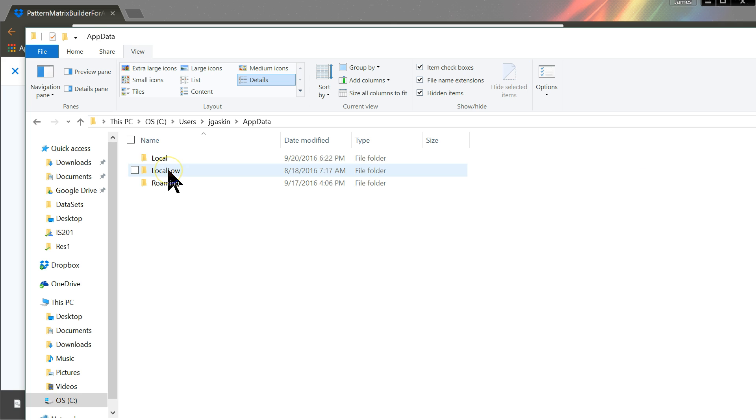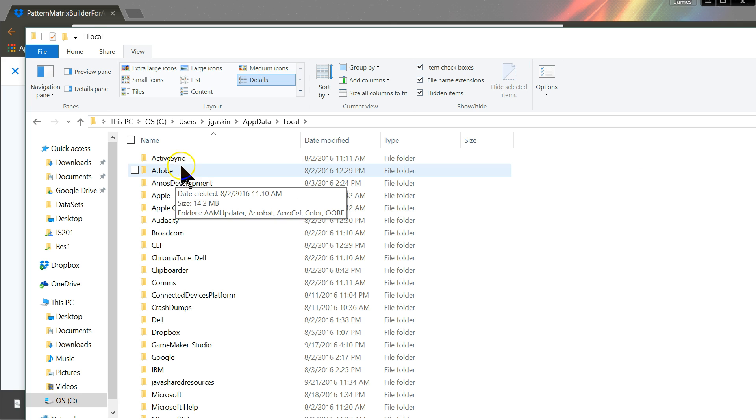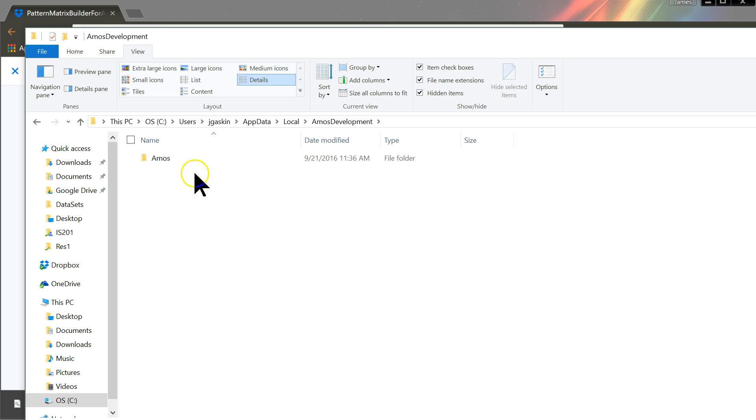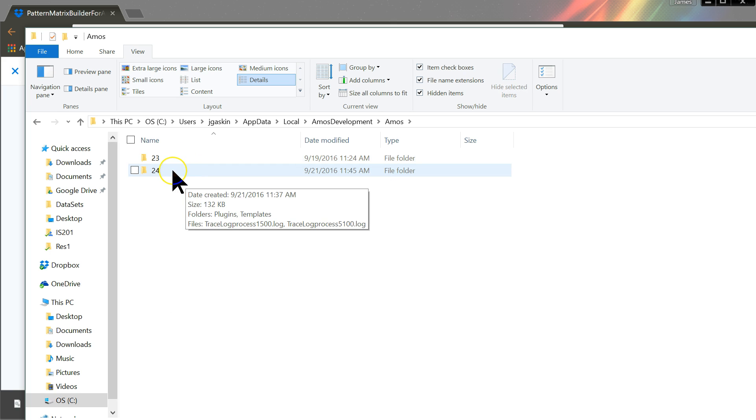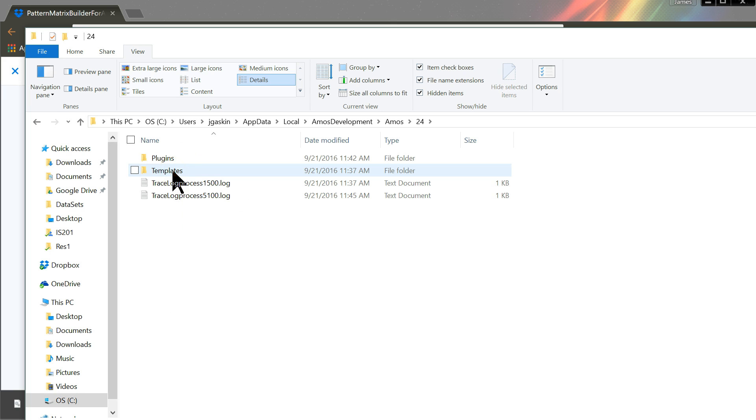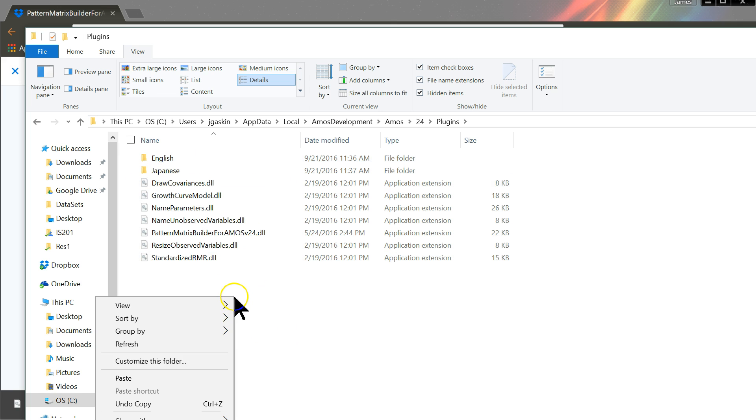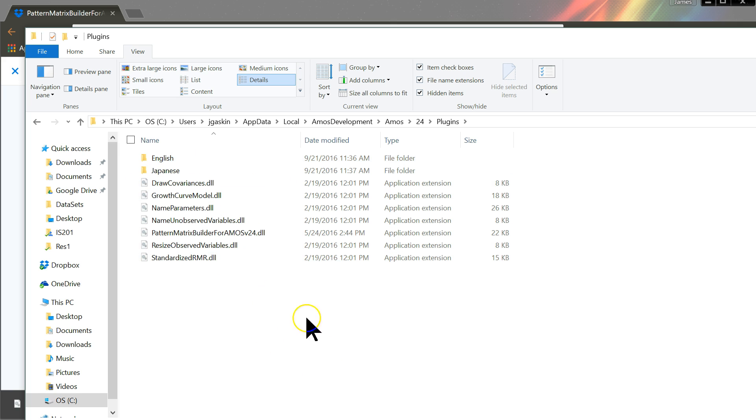So go to AppData. Inside AppData, go to Local. Inside Local, go to Amos Development. Inside that, Amos and version 24 and Plugins. Here we are. You can paste it in here. Right click, paste, and you'll have Pattern Matrix Builder for Amos version 24.